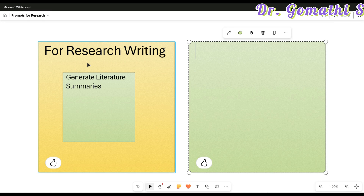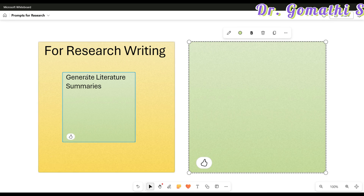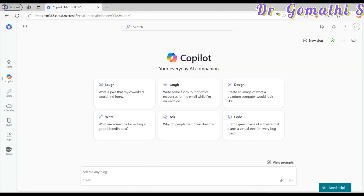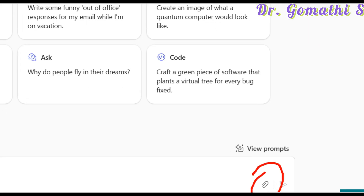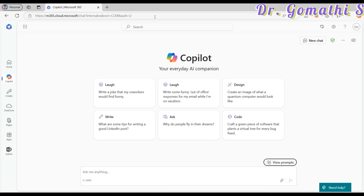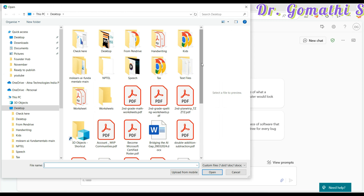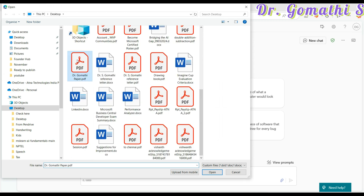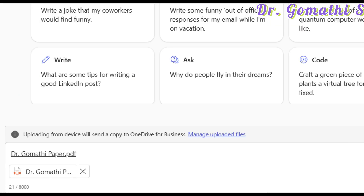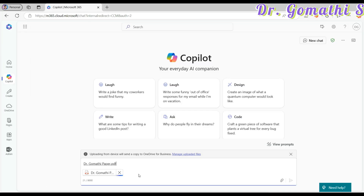In terms of research writing, there are five top prompts you can use. The first prompt is 'Generate Literature Summaries.' This prompt is all about saving time when you are working on a literature review. For example, if you have the paper with you, in Copilot you'll see an attachment option — just click on that and upload your paper. I'm uploading a paper I published in 2019 for my research, clicking upload and the file will be uploaded.